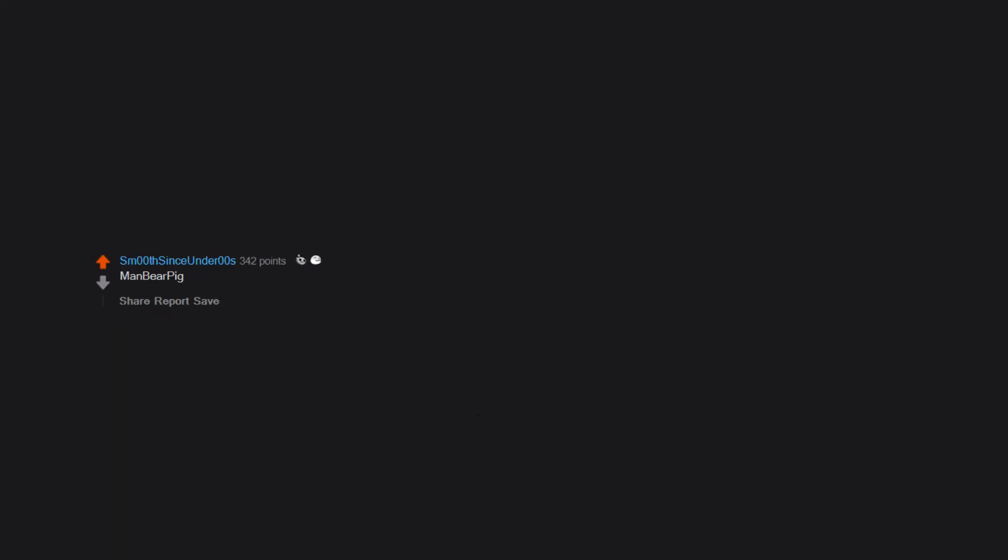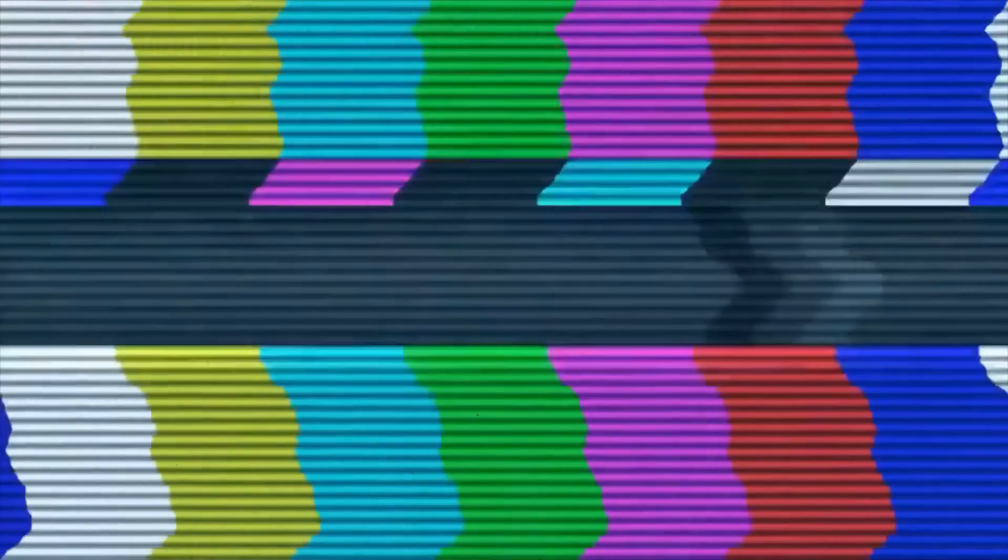Man bear pig. Stupidity and willful ignorance. Social media. Facebook. Misinformation. Facebook.